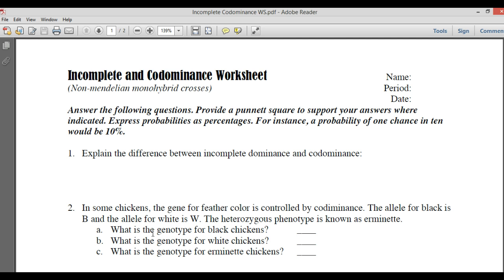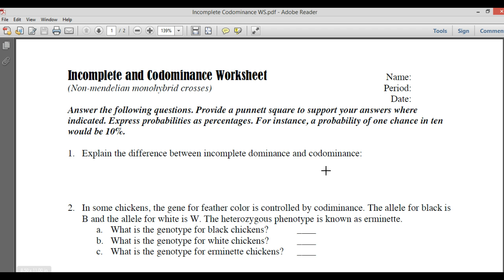If we had a flower that had the same two alleles — a red and a white — and it was governed by co-dominance, then you would have a white flower with red stripes, or a white flower with red polka dots on it.